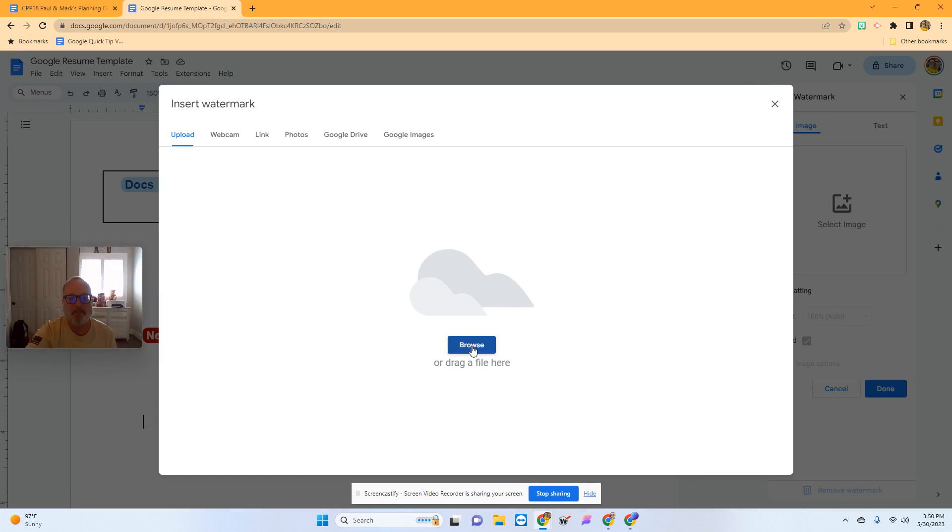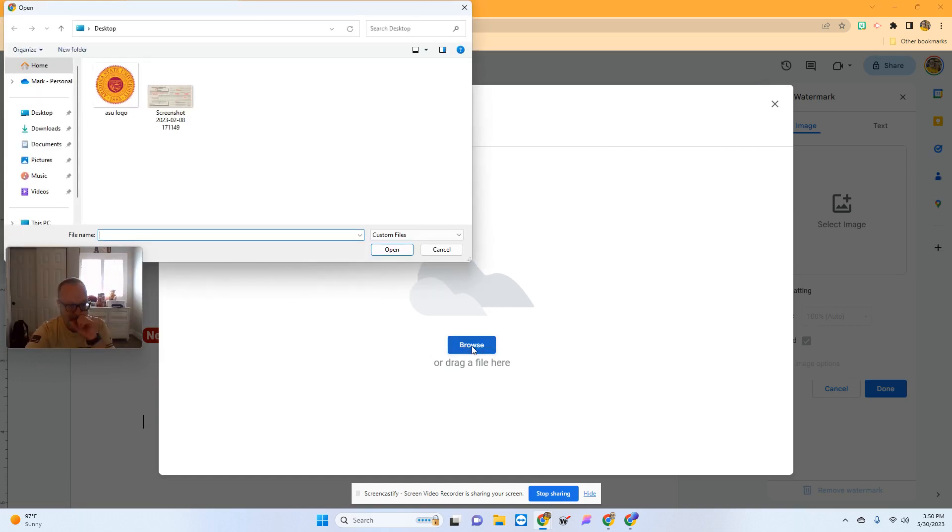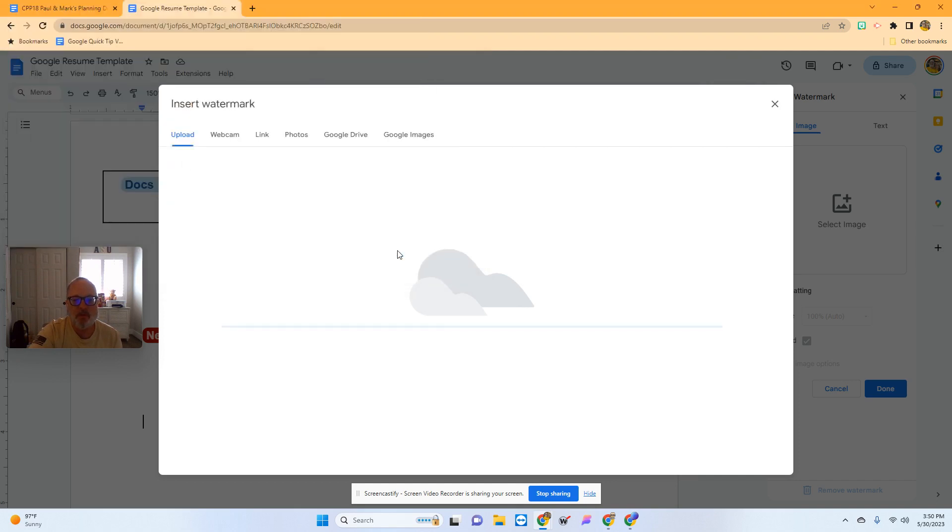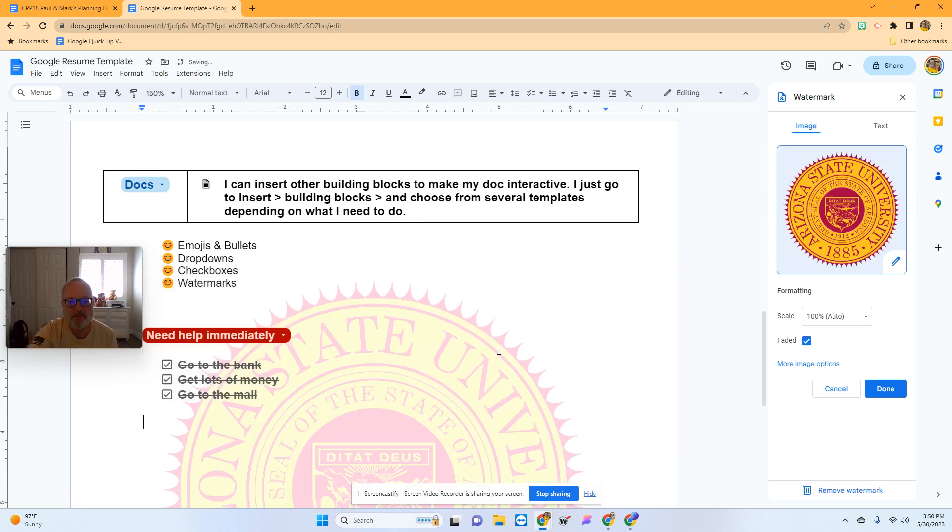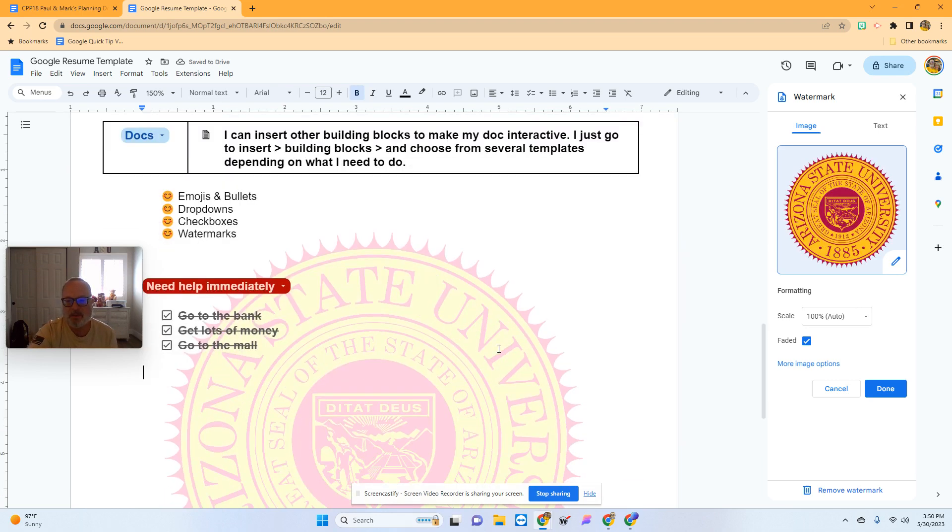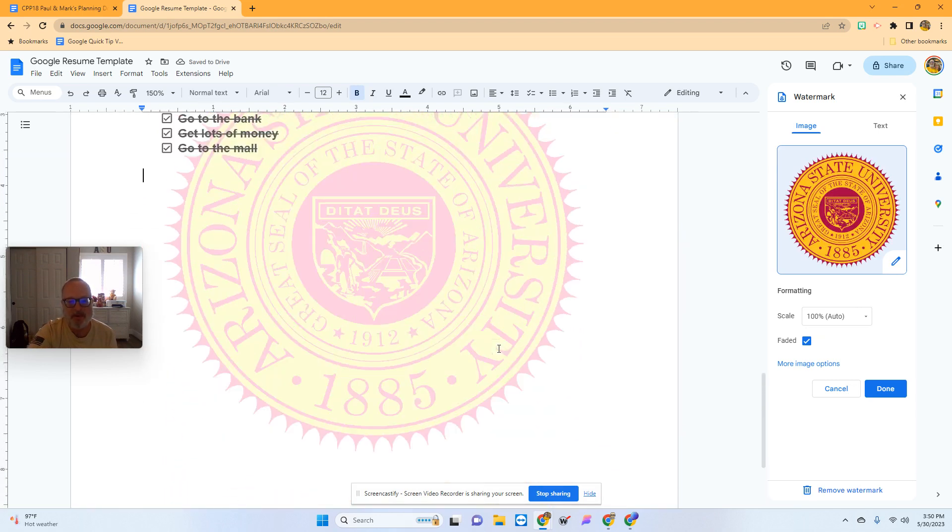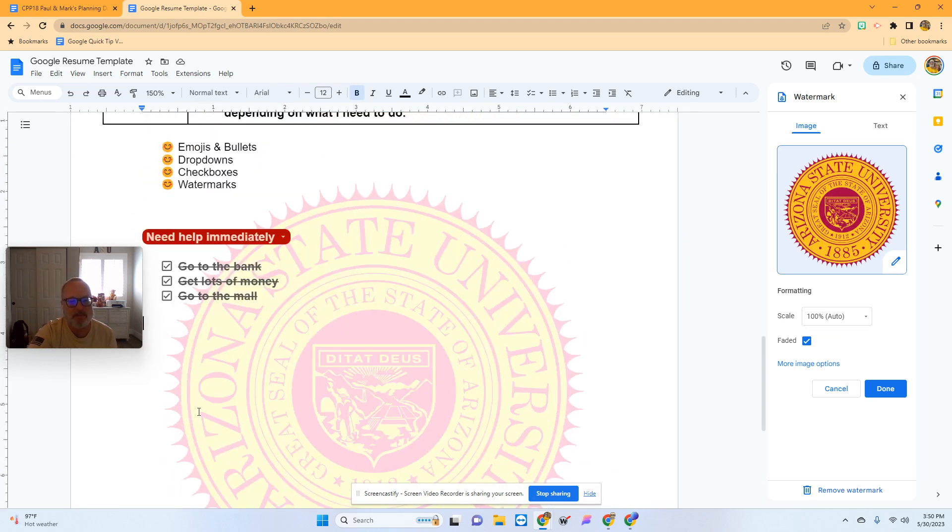Then I'm going to browse. I'm on a Windows computer, so it may look different on yours. I'll use this as my watermark. I know I'm in Tucson, but this is one of my favorite symbols. That's in the background, and I can type over the top of it.